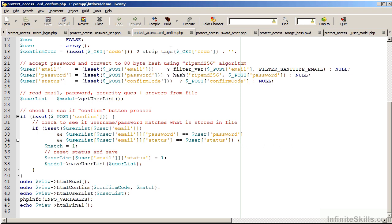If everything works out properly, the match is successful. We then reset the status code to 1 and then save the information.